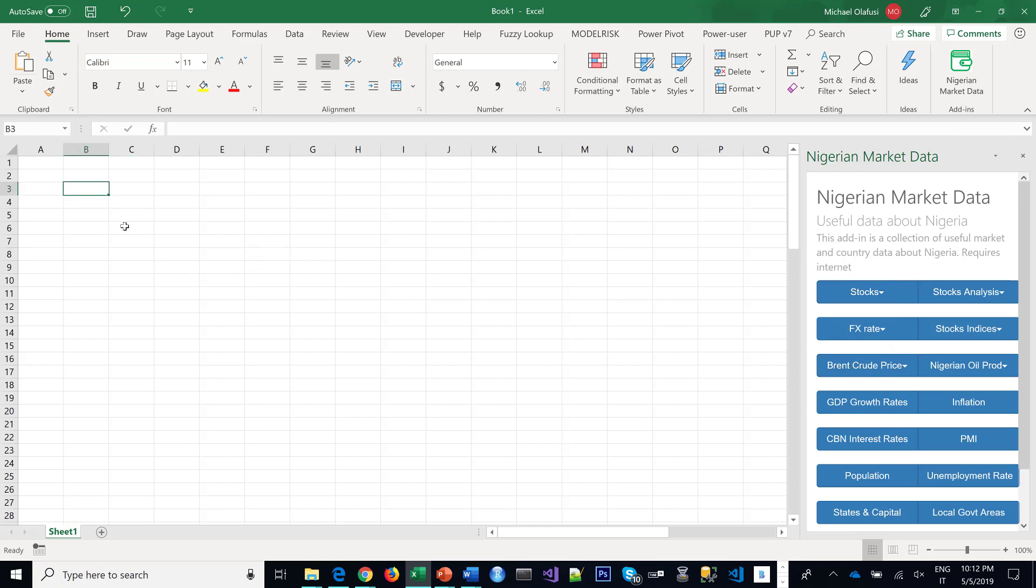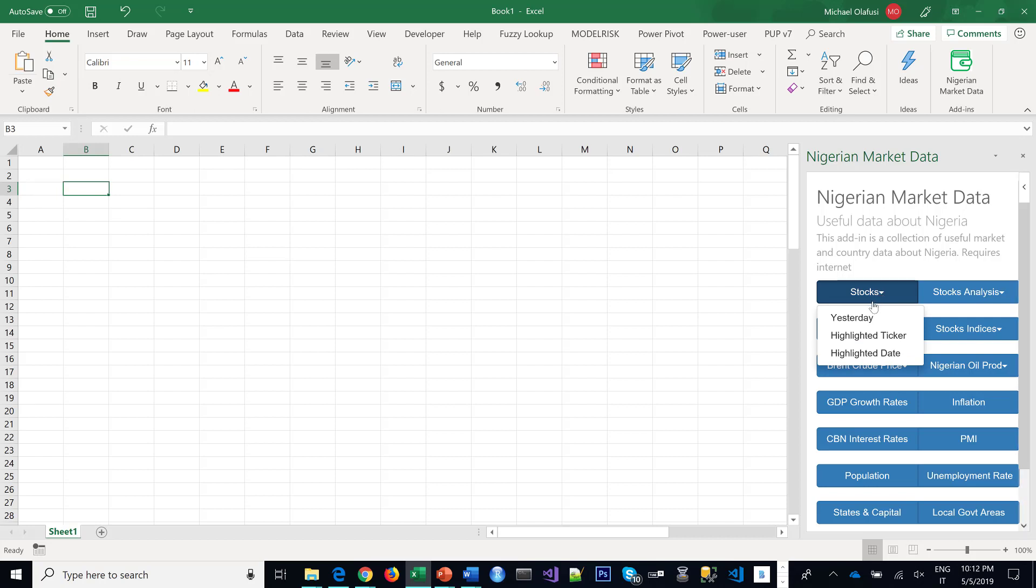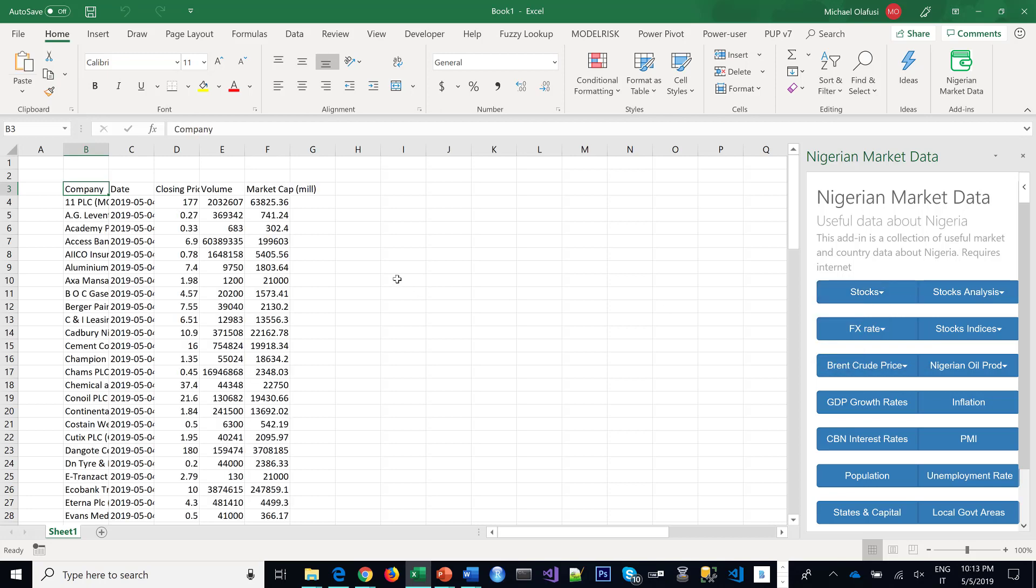So you want to check out the stock price of all the companies listed on the Nigerian Stock Exchange, their closing prices at yesterday or whatever the previous trading day. You click on yesterday and instantly it does it.